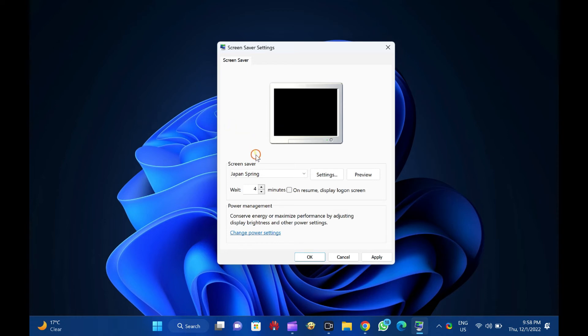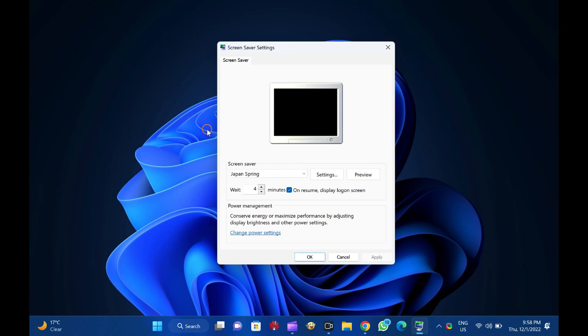Set the wait time in minutes and ensure to check the option 'On resume, display log-on screen.' Then click the Apply button. Finally, hit the OK button.